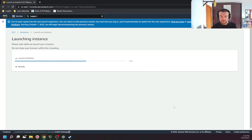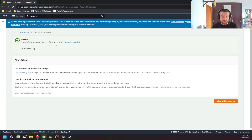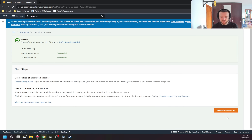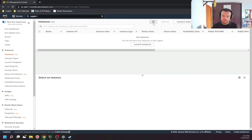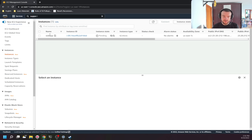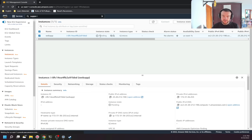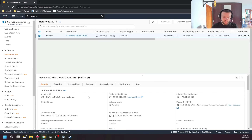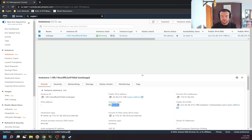Now I can click 'Launch Instance'. My instance is created. I can see the launch logs. Then I go to Instances, refresh, and my instance appears. It's still in a pending state — it needs a few minutes to be ready for use. But already some information is available such as my instance ID, which is the unique identifier used in automation, the public IP address, and the private IP address. Now the instance is no longer pending — it's running.